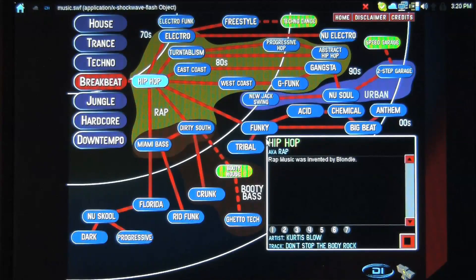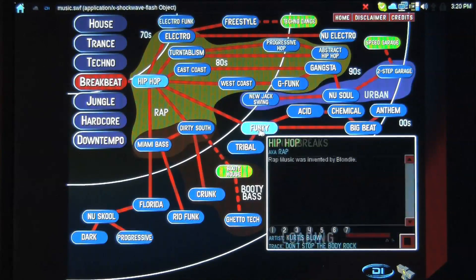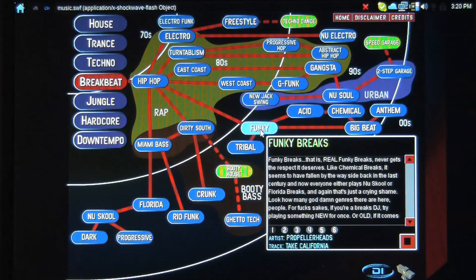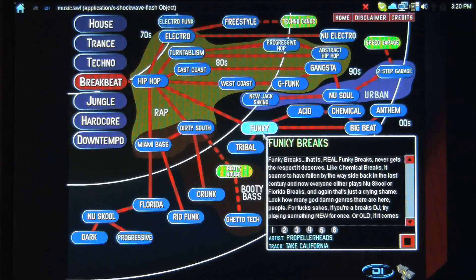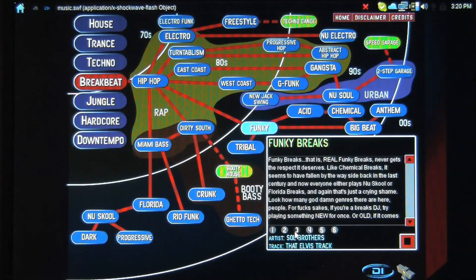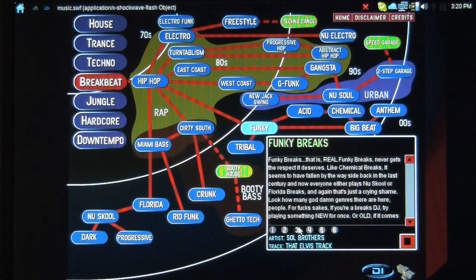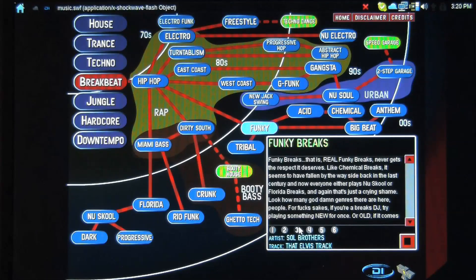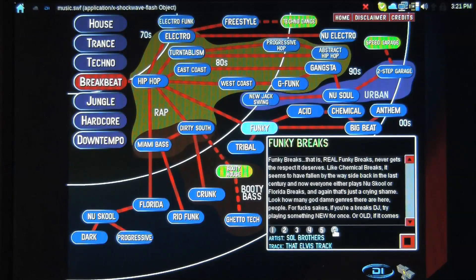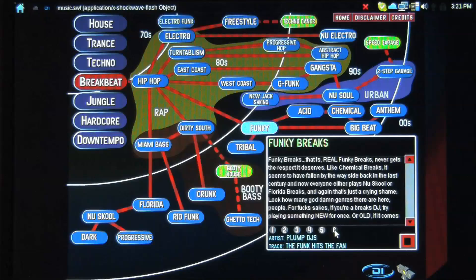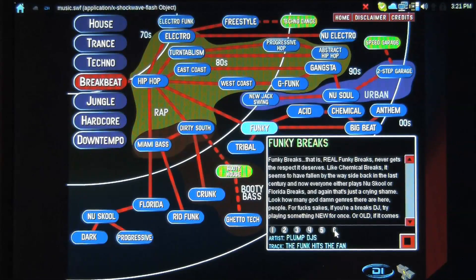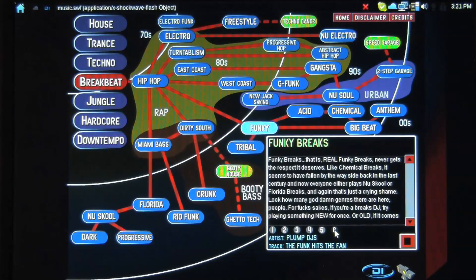Now, my favorite kind of breaks is funky breaks. Honestly, my favorite kind of breaks. Very fun. I'm actually going to see the plump DJs in two weeks, so that's actually kind of cool.